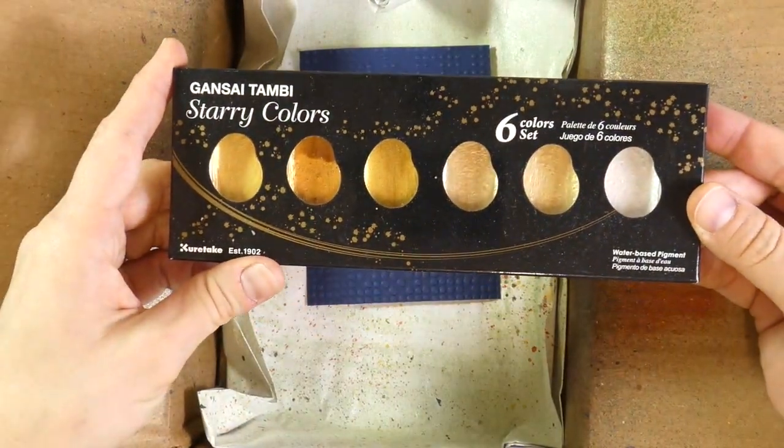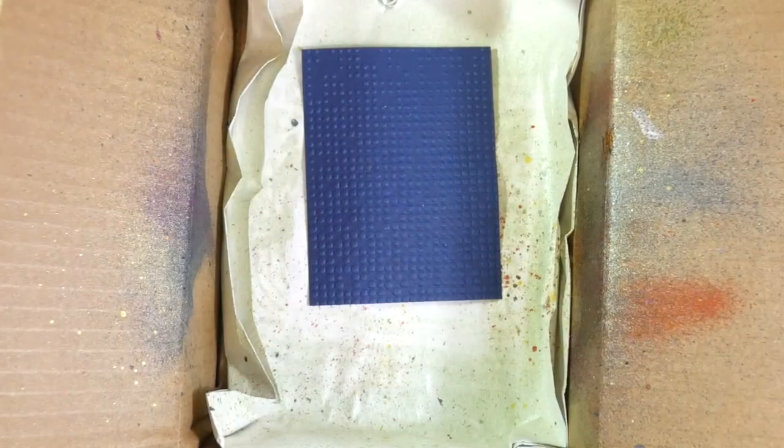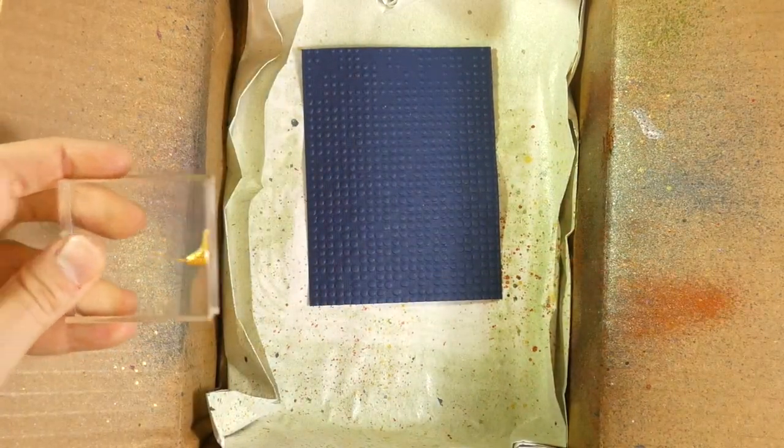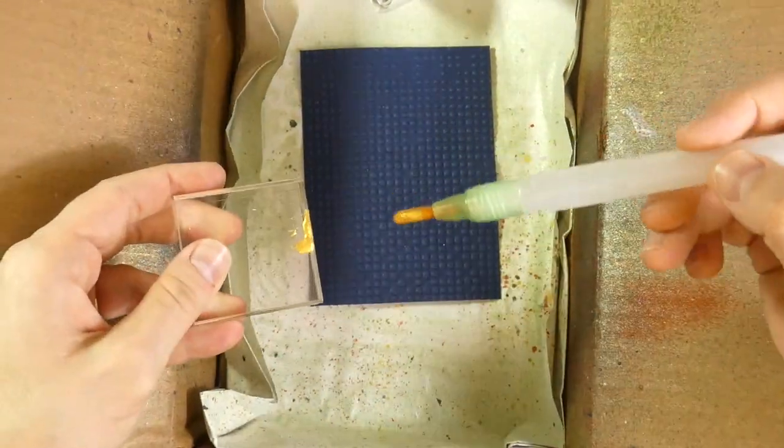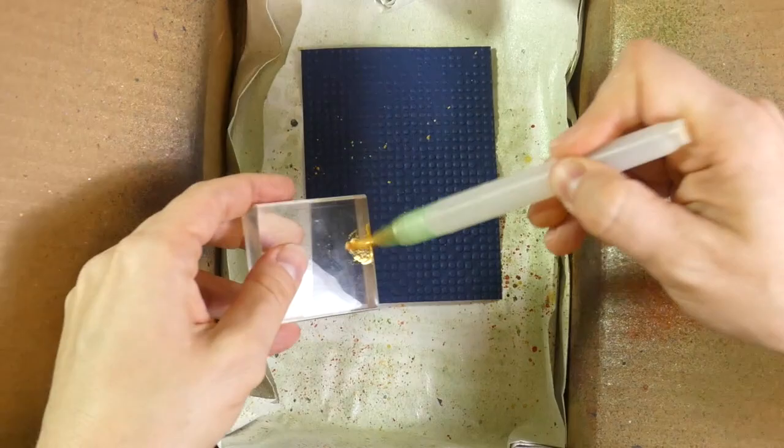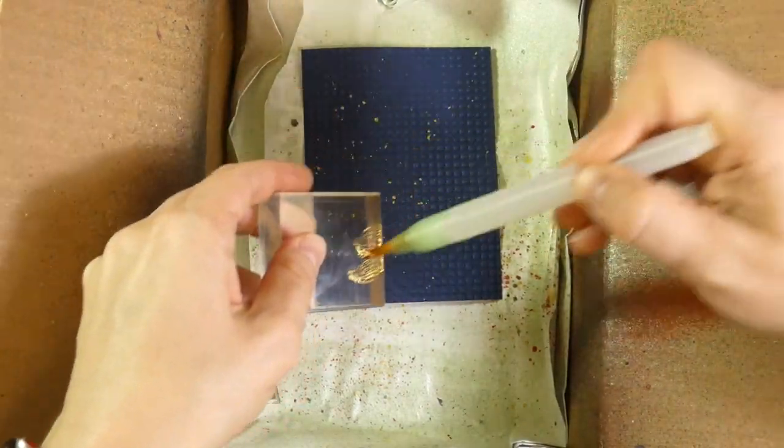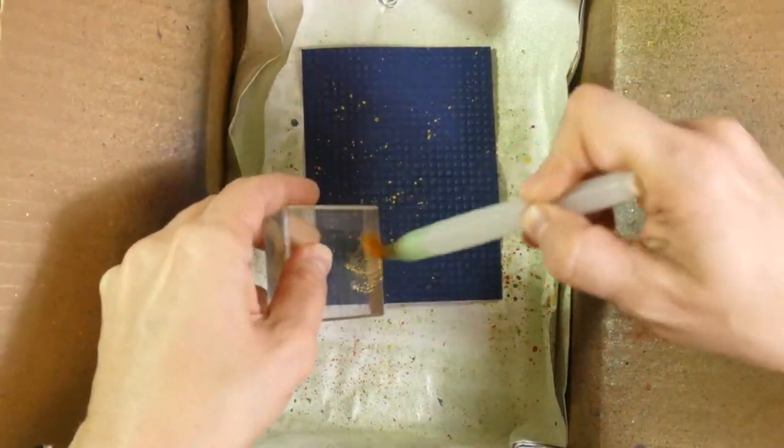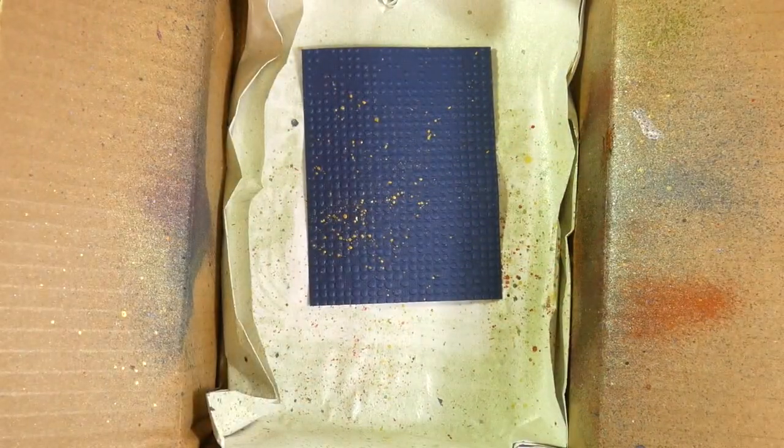Now I want to splatter that panel with some gold paint. So I grab my Gansai Tambi Starry Colors and I just start splattering one of the golds all over that piece of cardstock.